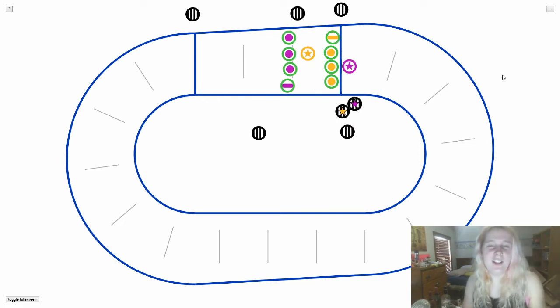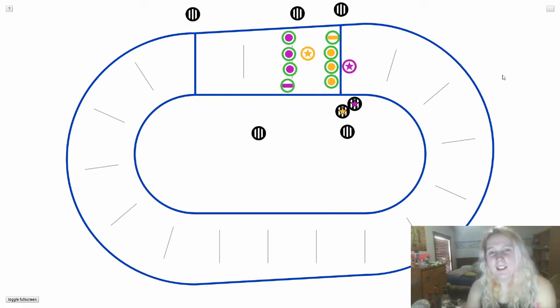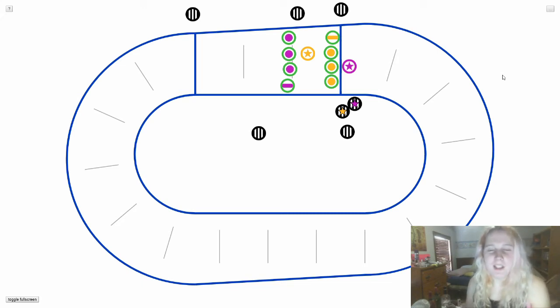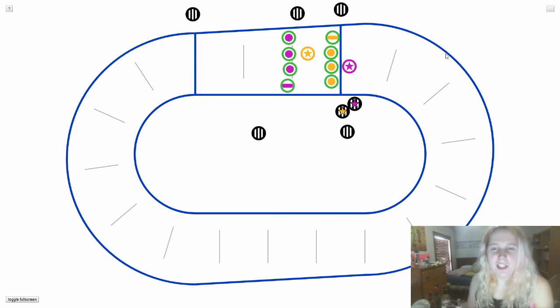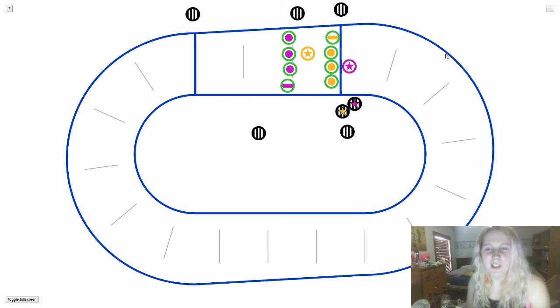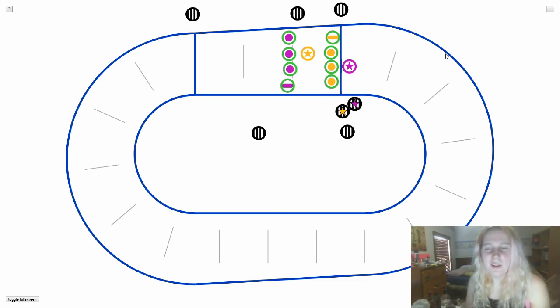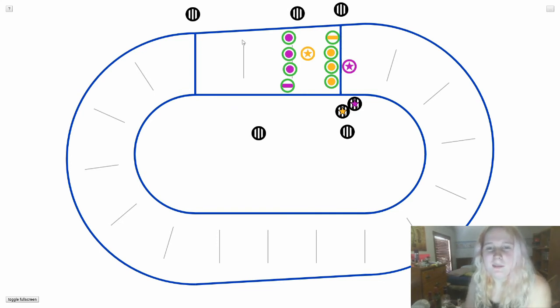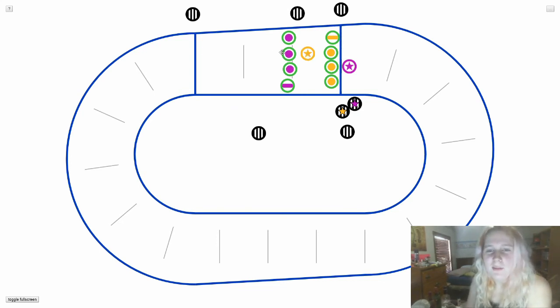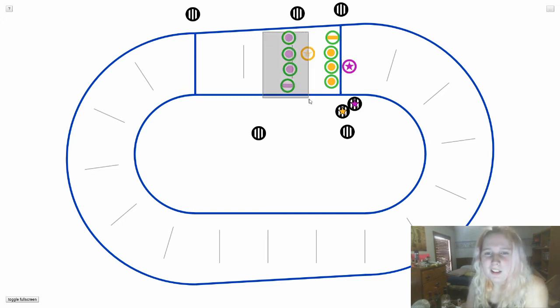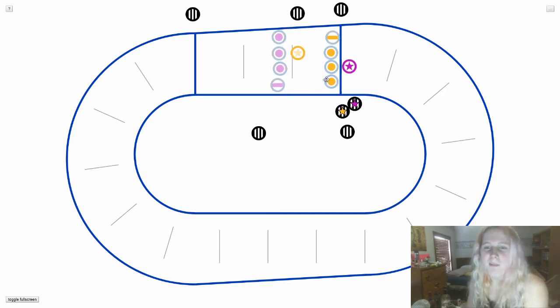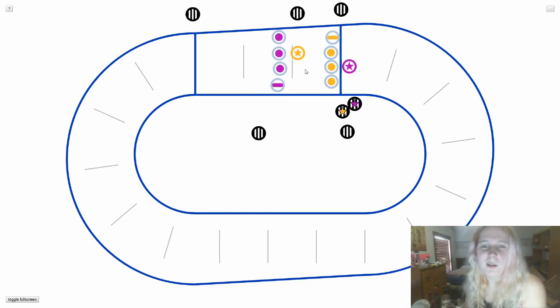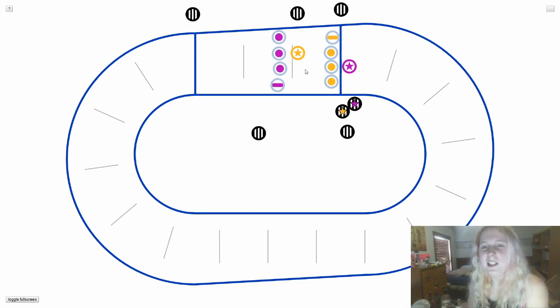The last things I want to cover are the pack and star passes. Pack is a pretty complicated rule, but basically it's a rule where blockers from both teams must maintain proximity to one another. And this comes in the form of 10-foot increments. Let's run through an example. The yellow jammer is pushing up this wall of purple blockers. Once they get past 10 feet from the yellow blockers, there's no more pack because they have to maintain that 10-foot proximity.